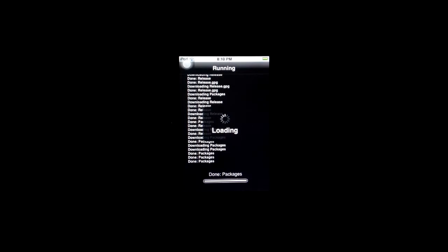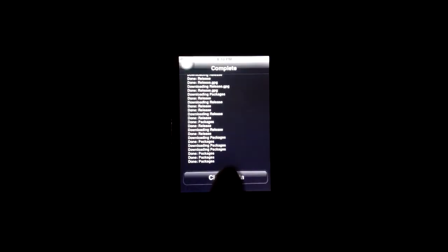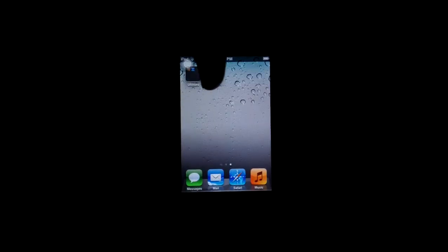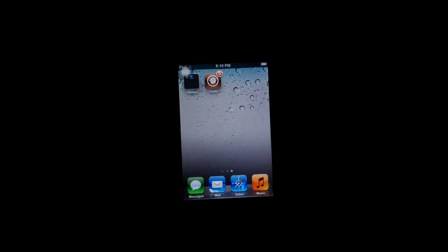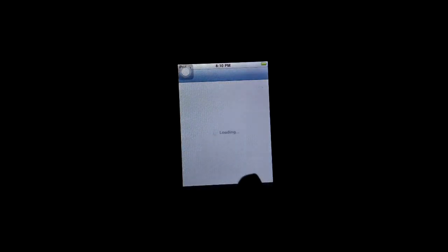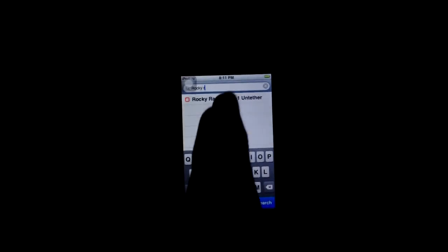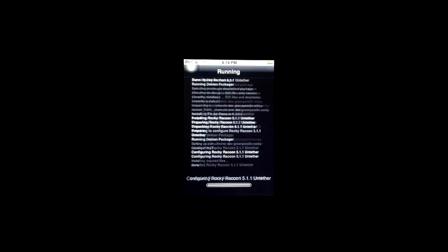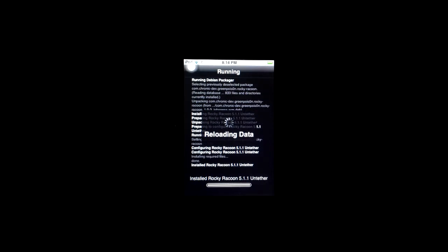We're going to reopen Cydia and it's probably going to crash the first time - don't worry, just reopen it again. Now we want to go over to search and search for Rocky Raccoon 5.1.1 untether. We're just going to install this. What this does is it makes your jailbreak untethered. This is going to install and then after that's done installing we can go back to all of our changes and upgrade the rest of them.